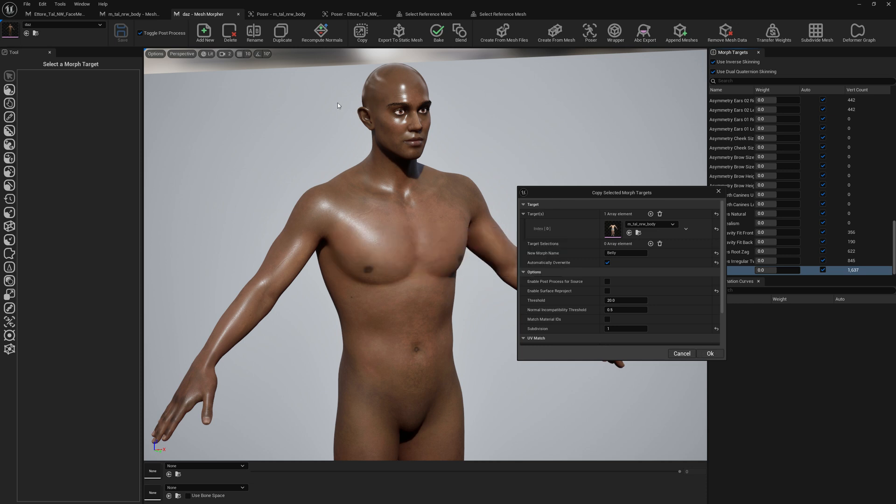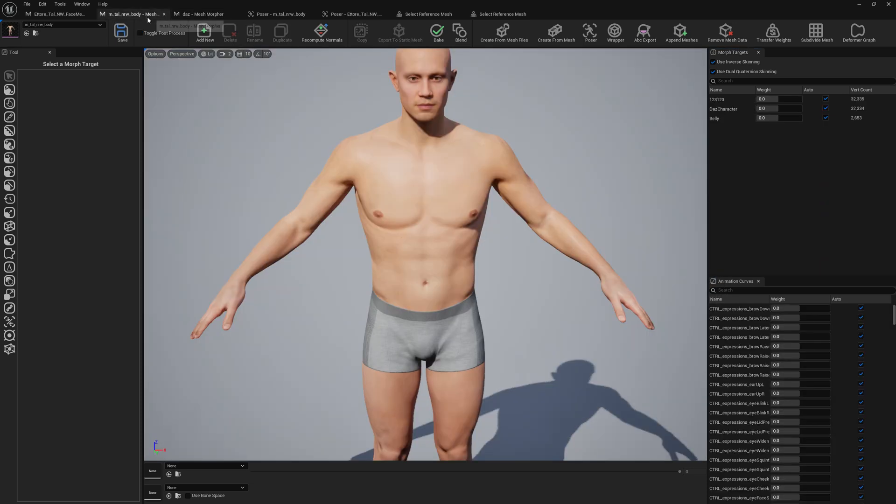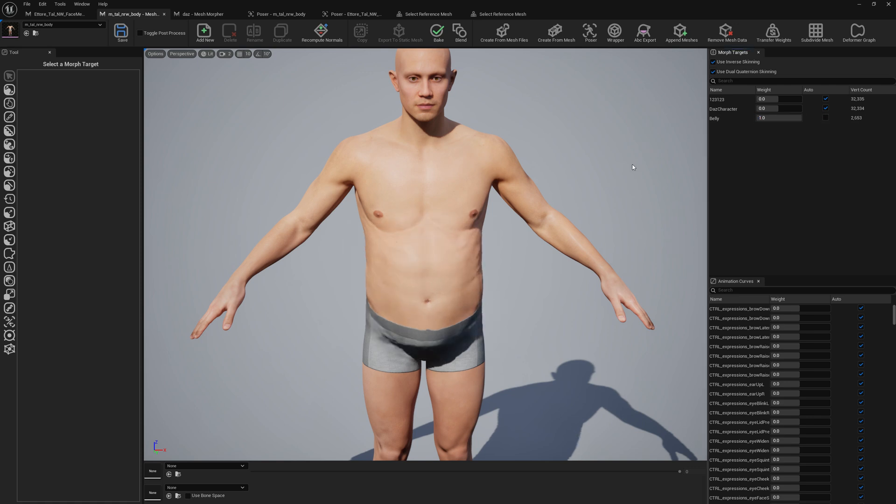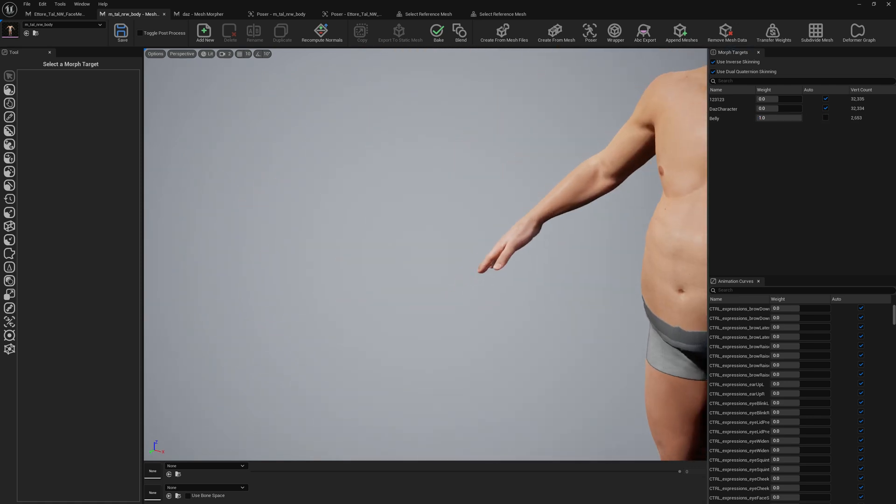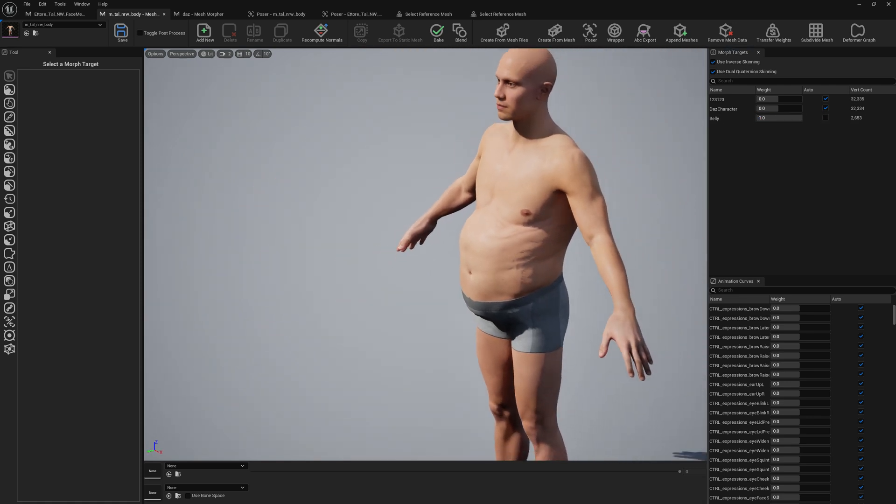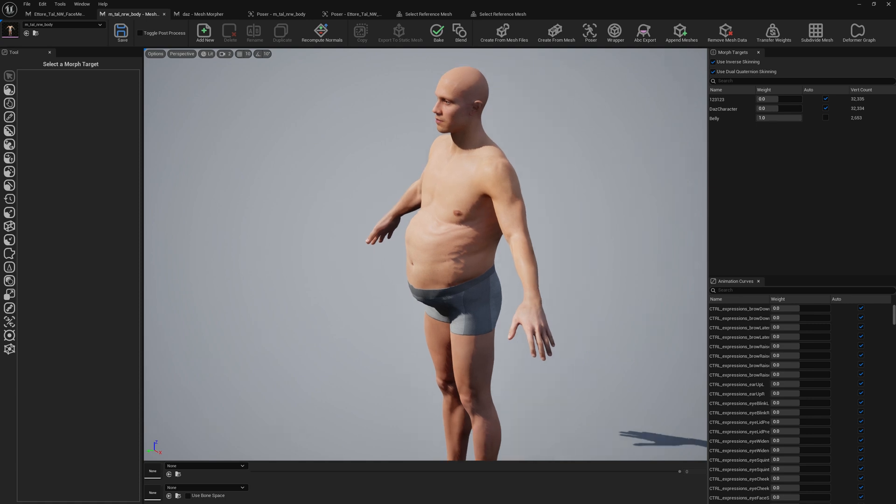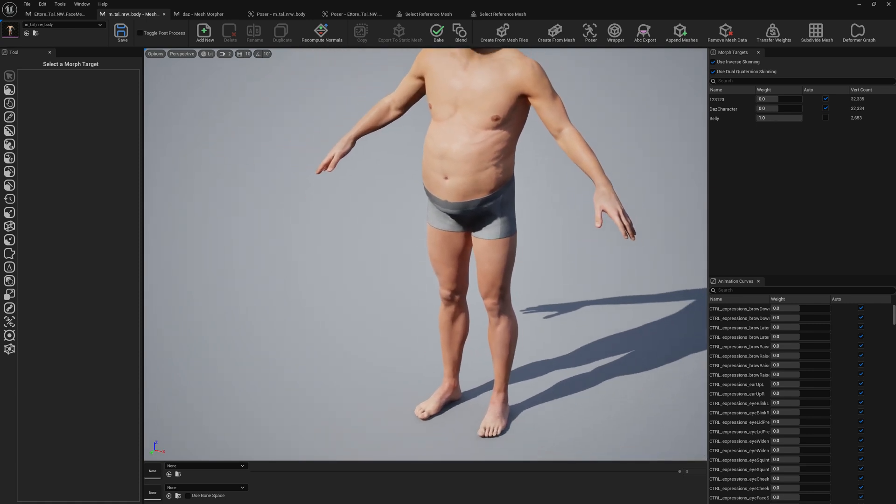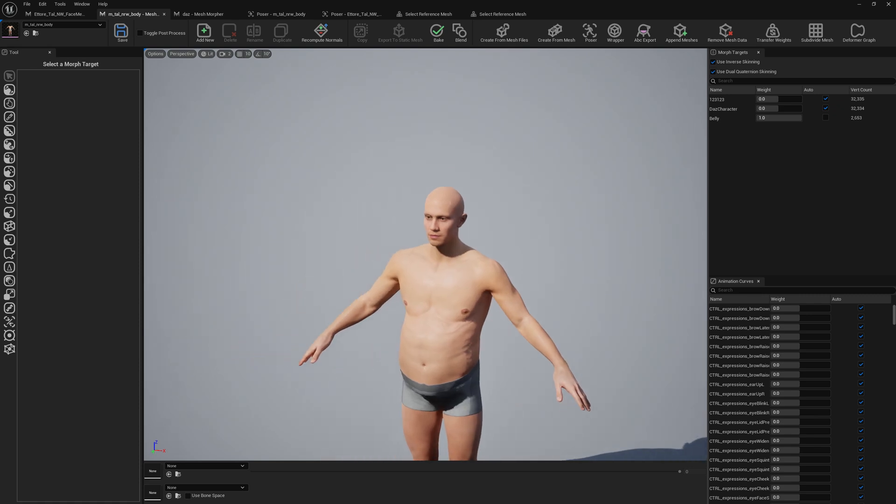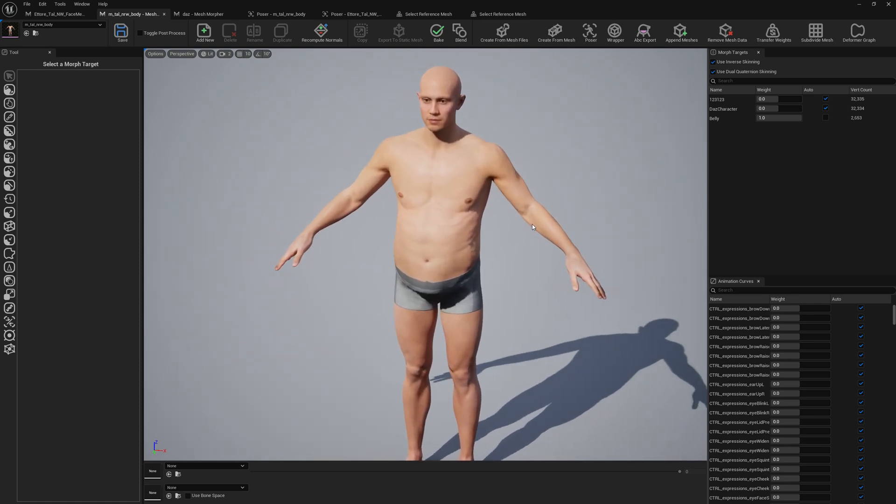Press OK. And now we have the belly as well. So this is it for this video. If you like the video, don't forget to hit the like button. And see you around, bye.